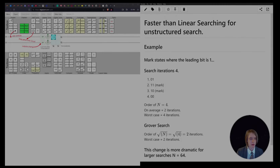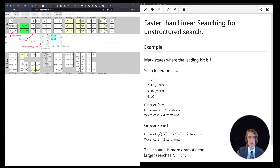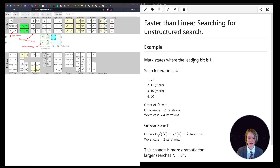Let's dive in and talk about what Grover's search algorithm is. First, let's talk about a linear search. Consider the number of bit strings that can be made with two bits — you get 00, 01, 10, and 11.